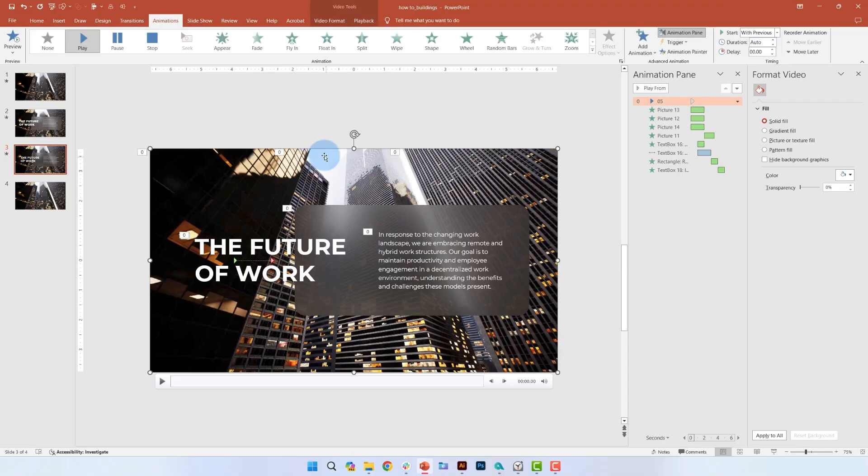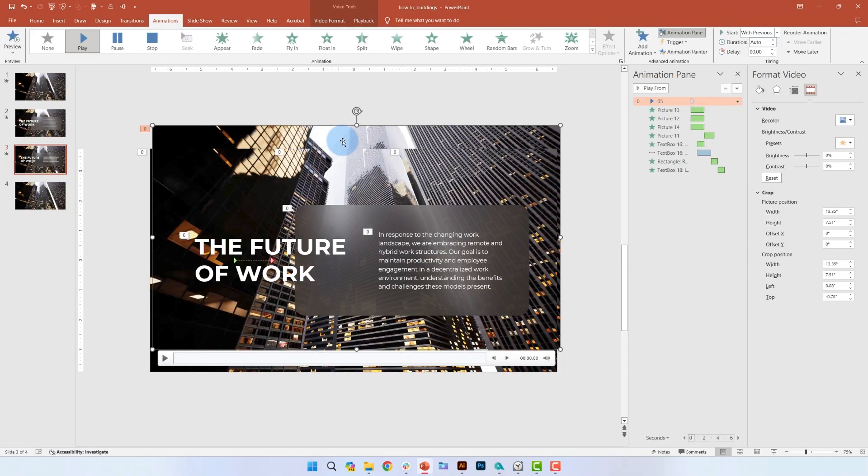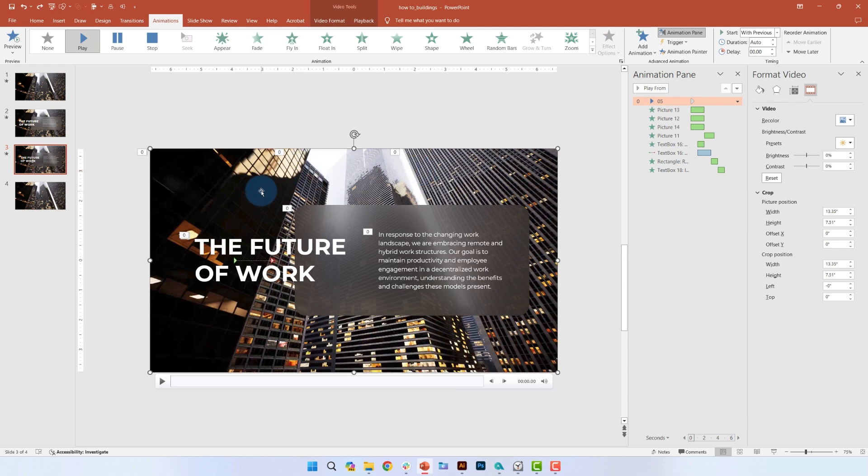And last but not least, let's go back to our video background. We'll need to add a delay to the play animation so that it starts playing after the initial animations. Once the video starts playing, we'll have the 4 pictures in front of it fade out. So first,